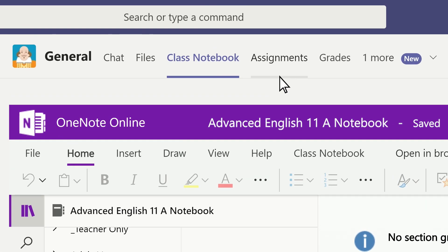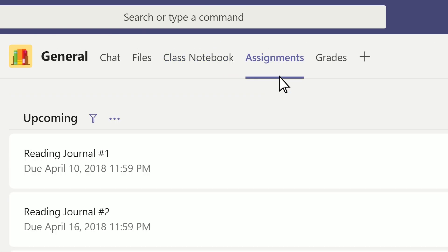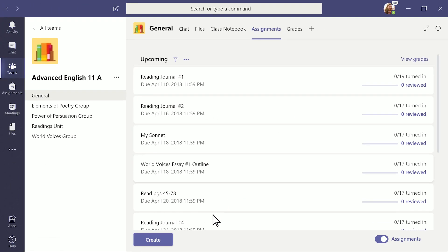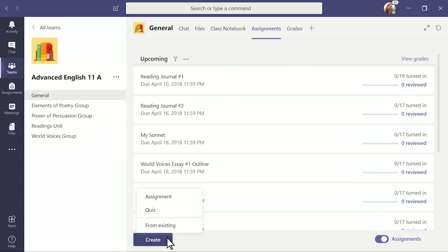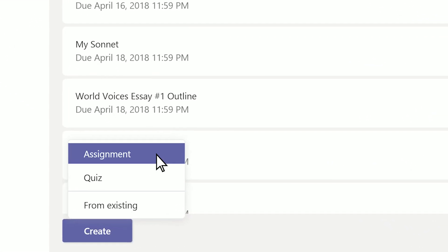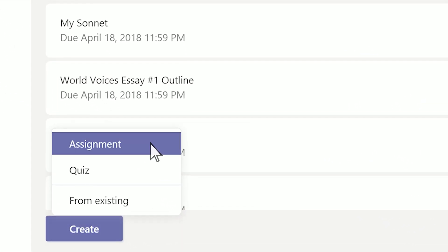select your Assignments tab, create your assignment or quiz, and send it off to a class, an individual student, or multiple classes.